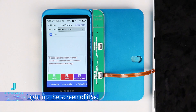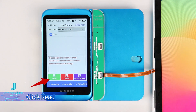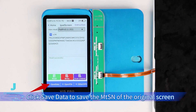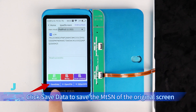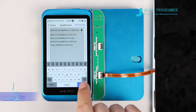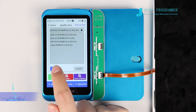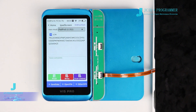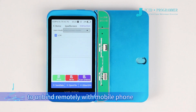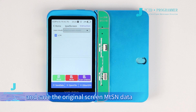Light up the screen of the iPad and click Read. Click Save Data to save the MTSN data of the original screen. You can also unbind by scanning the QR code to unbind remotely with a mobile phone and save the original screen MTSN data.